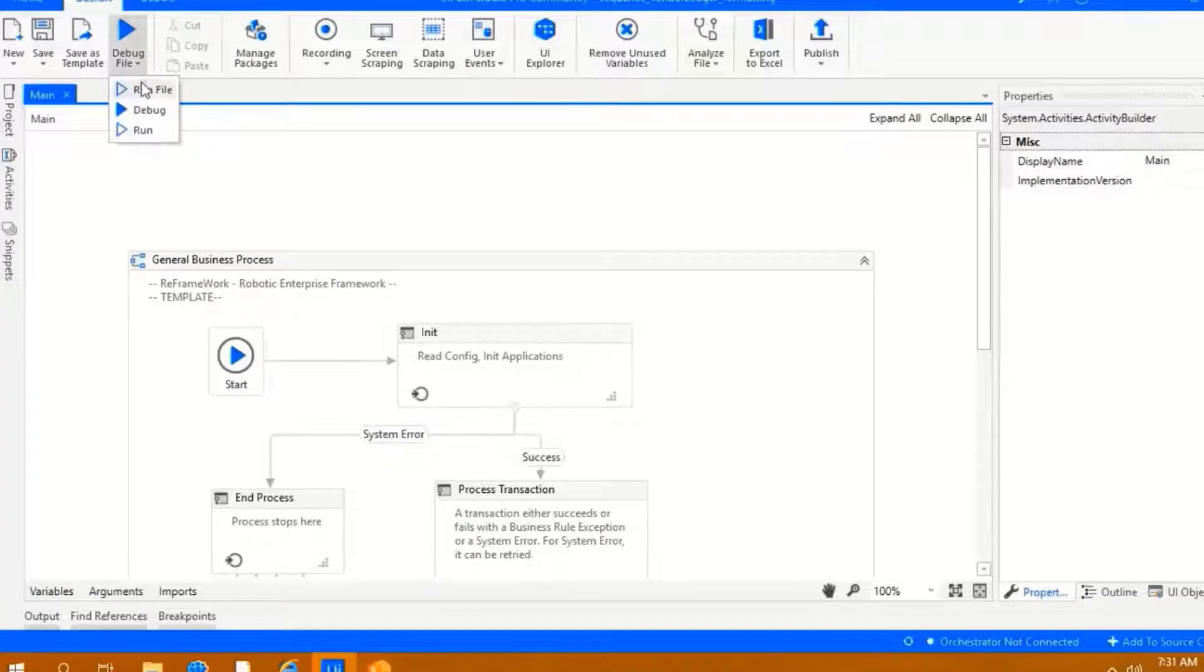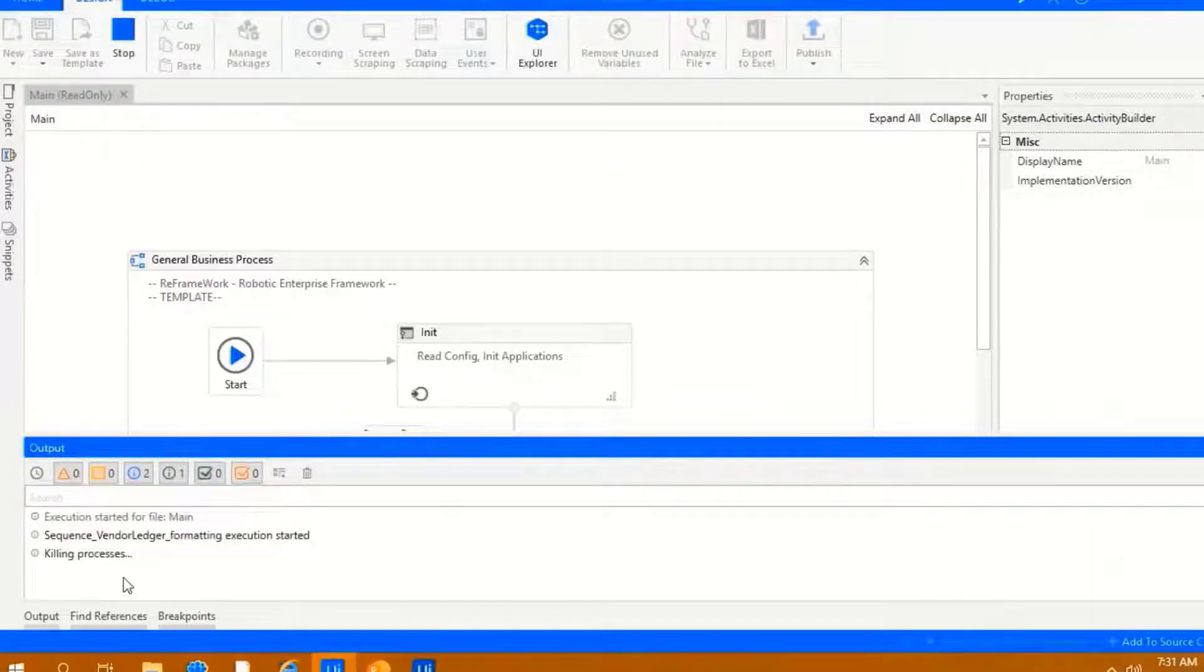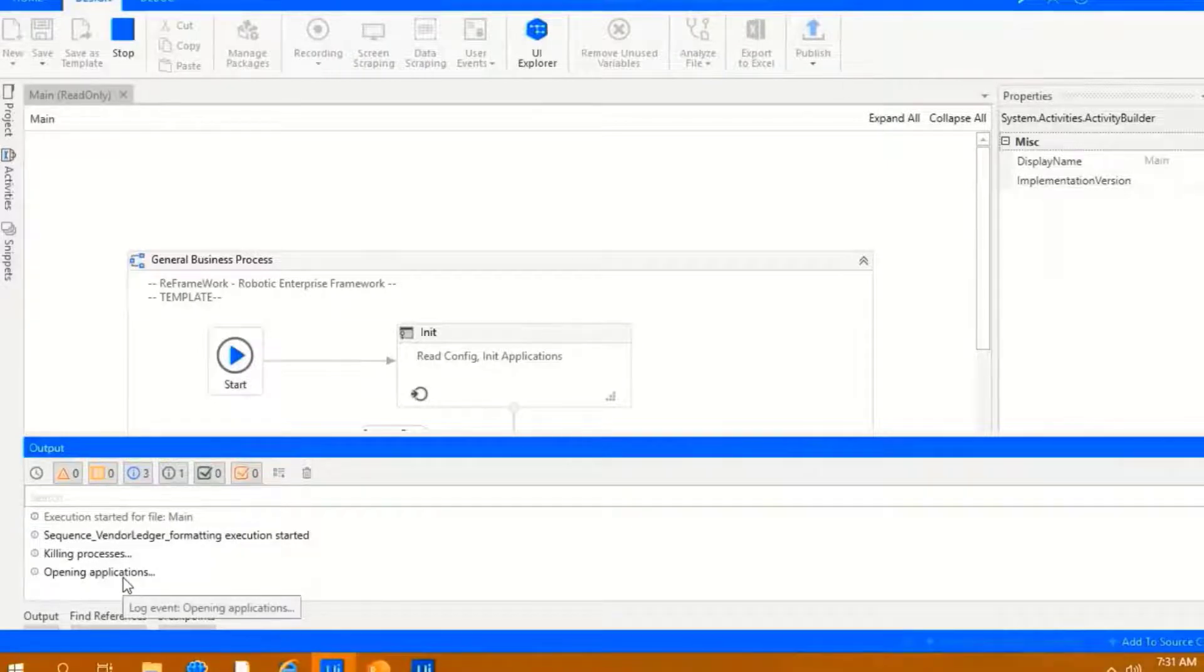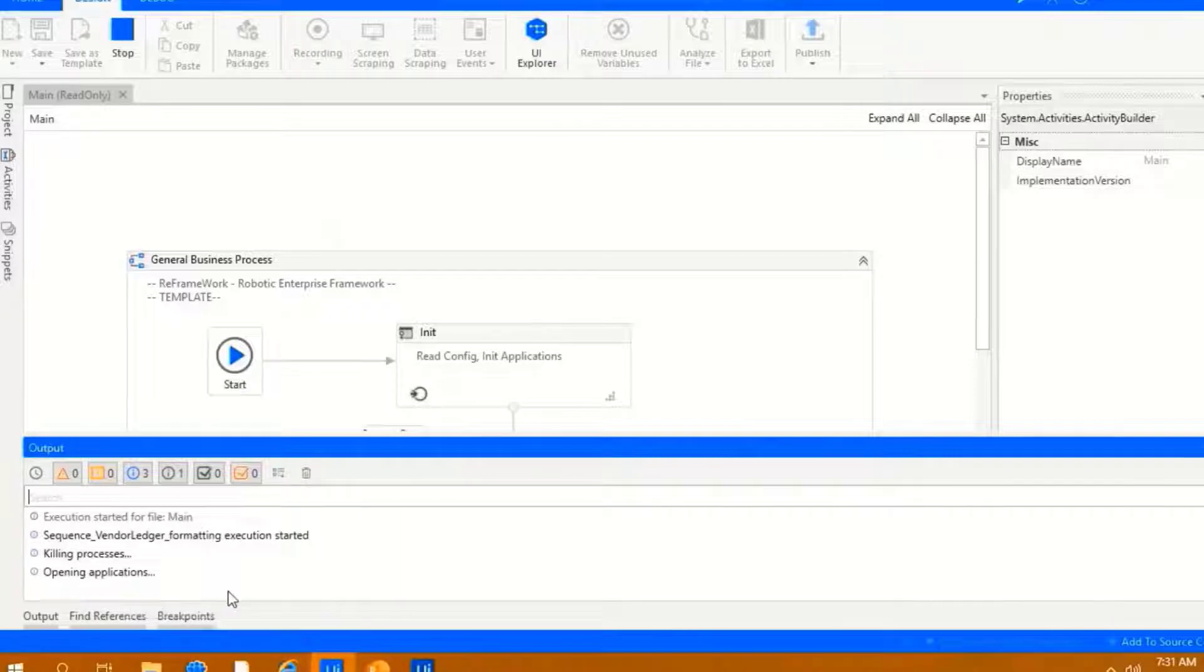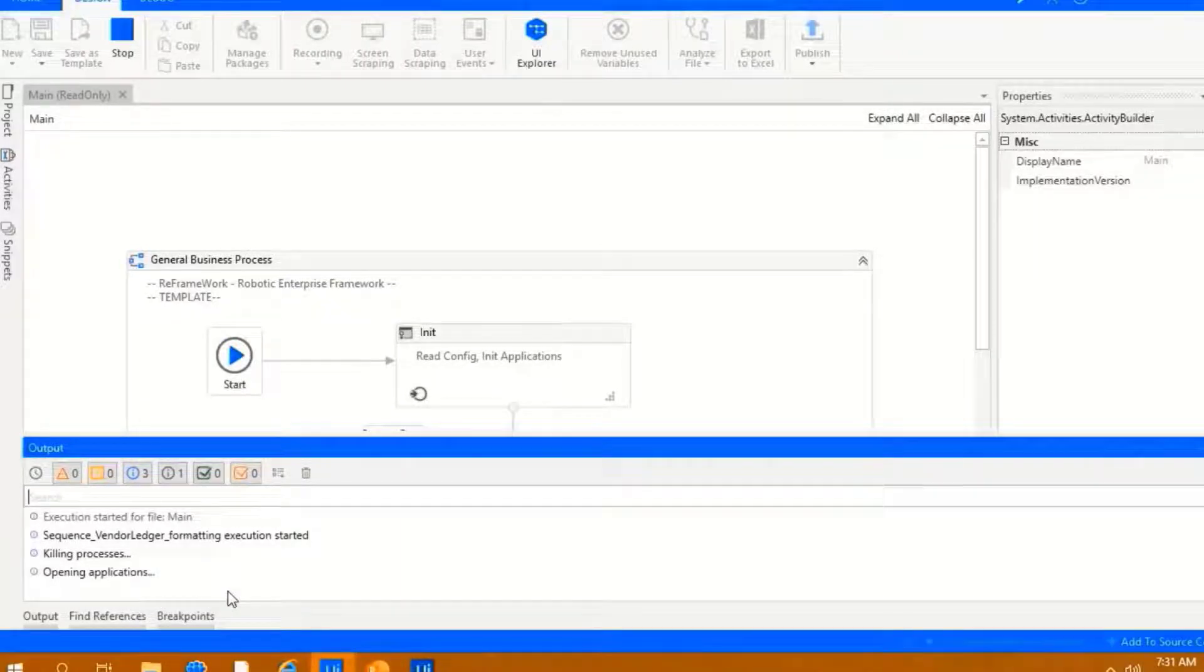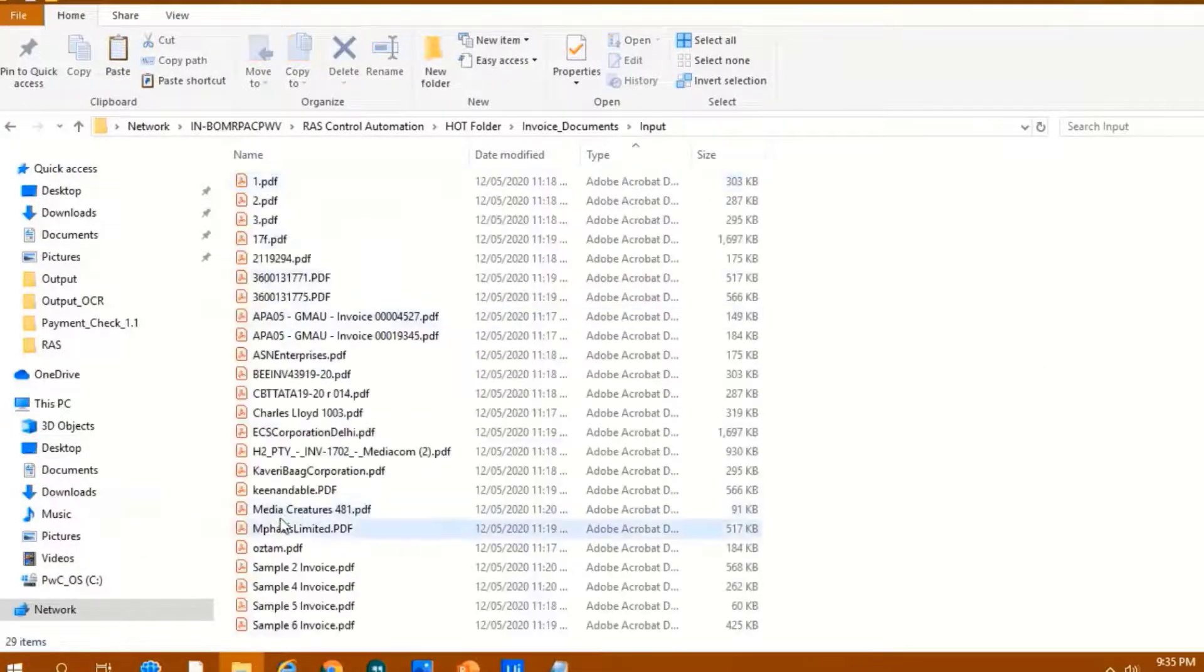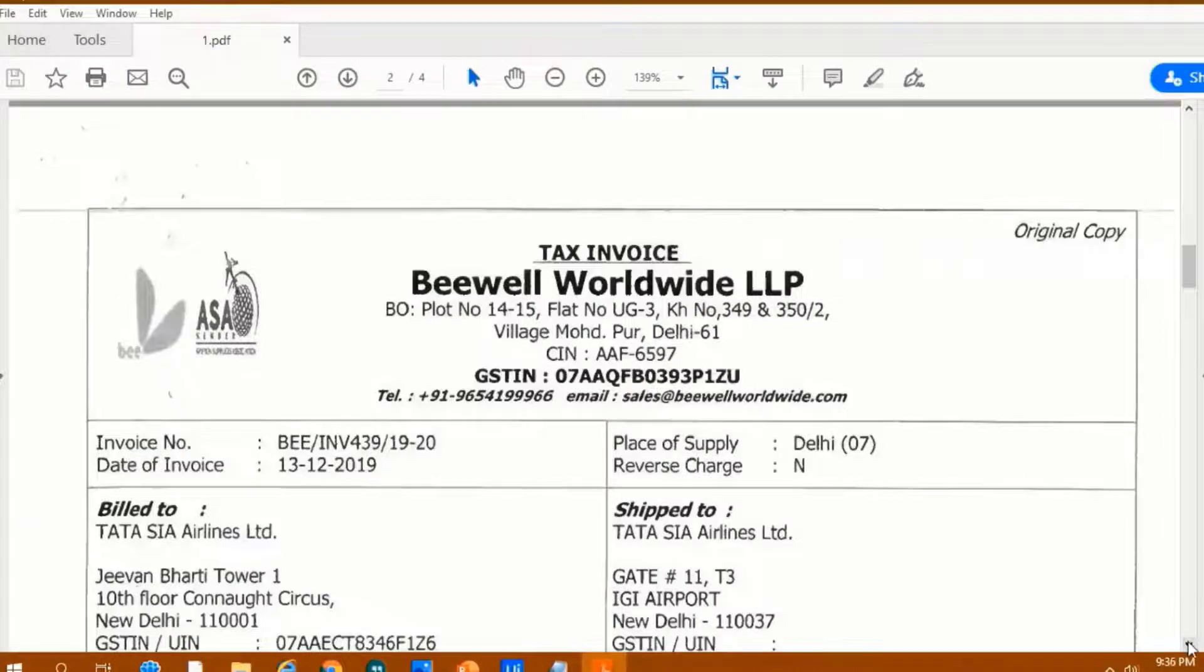Let us execute the bot now. As we can see at the bottom panel, the bot is running. Bot accesses the mailbox and downloads invoice copies in hot folder. The entire downloading process is running in the background. As we can see, bot has successfully downloaded all the underlying documents in the hot folder.